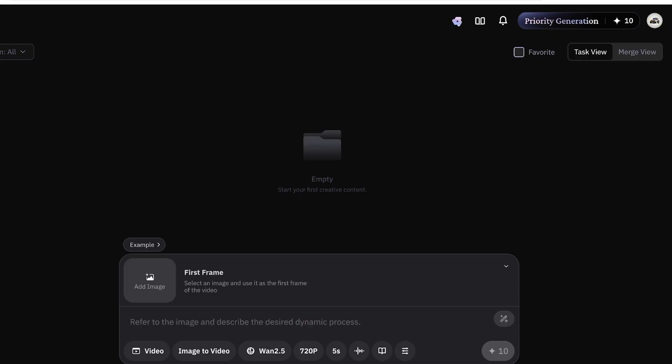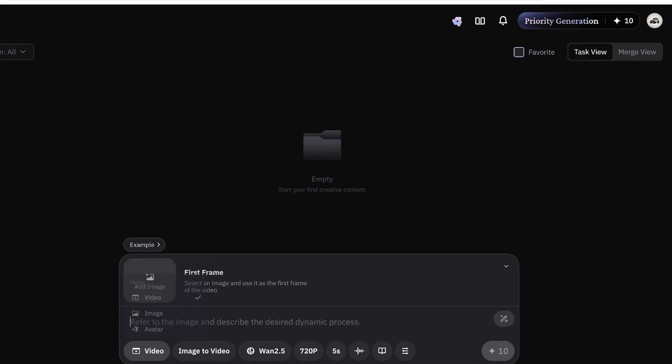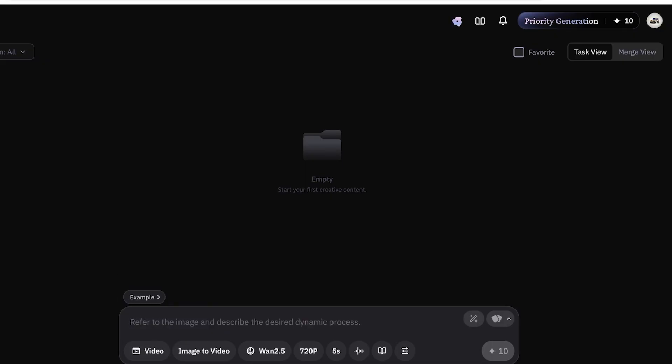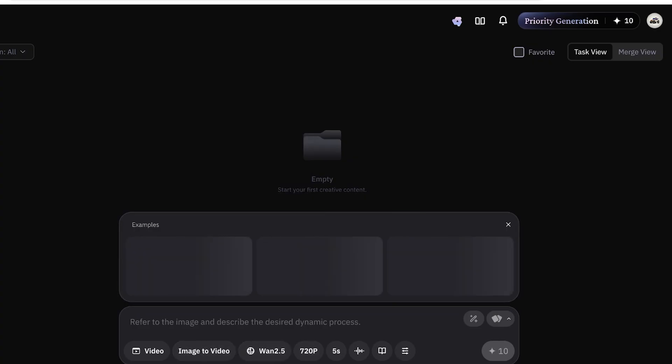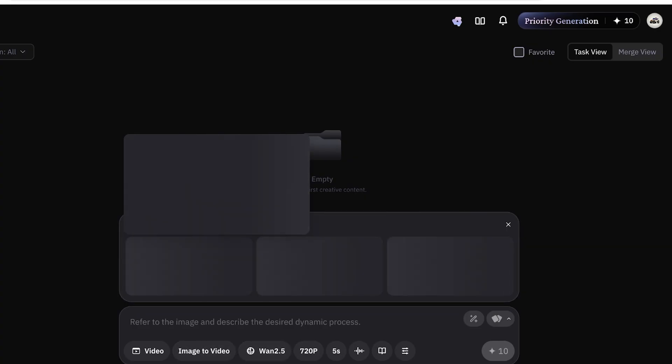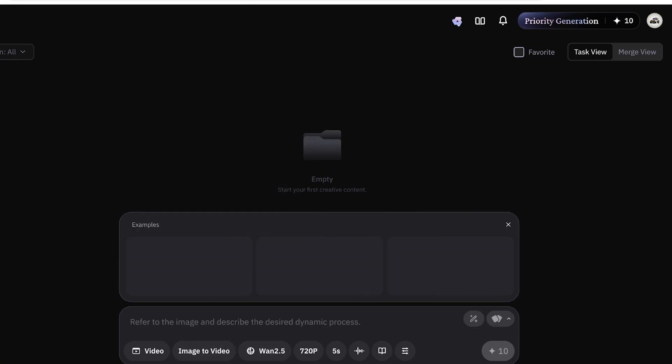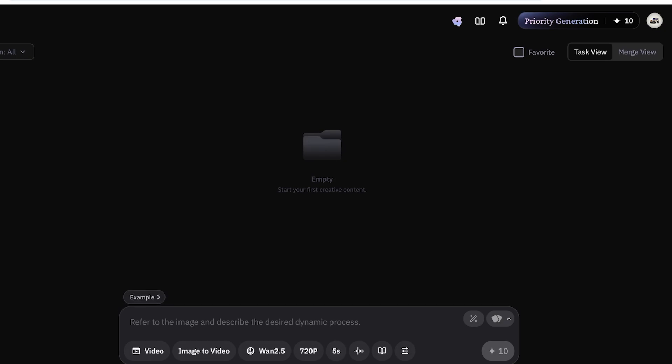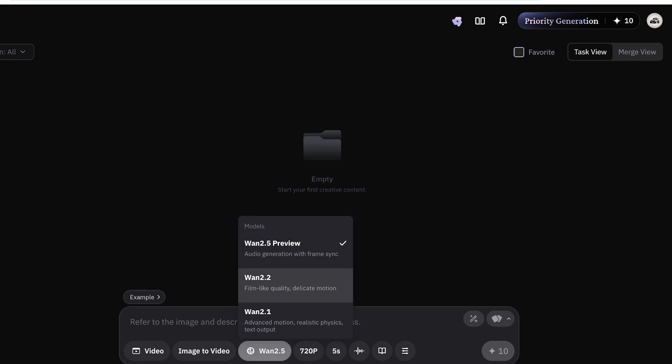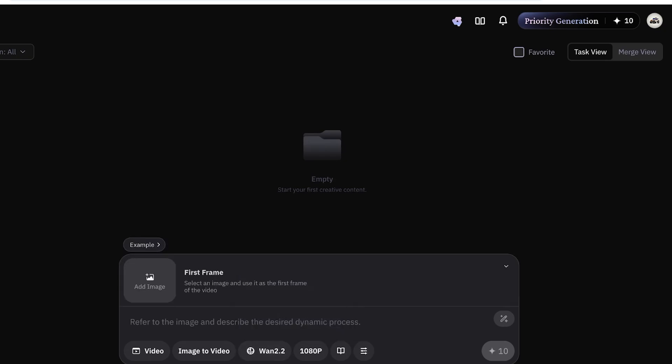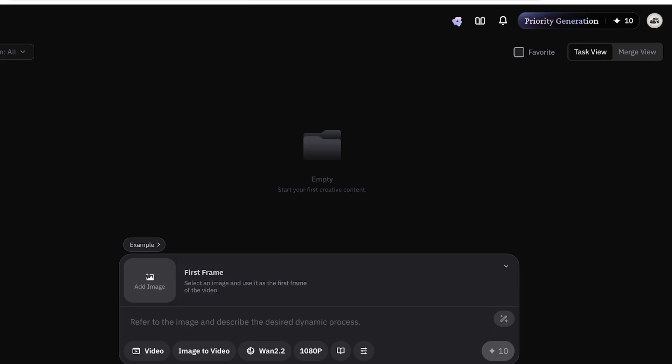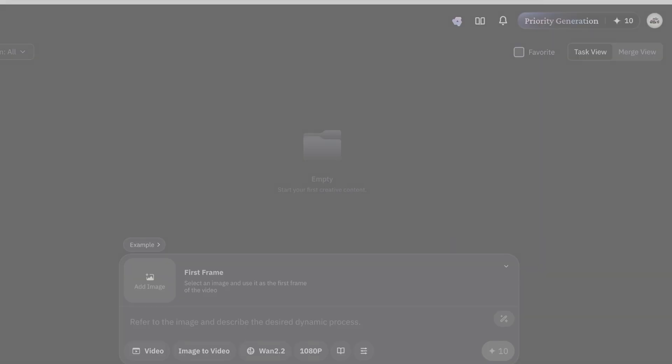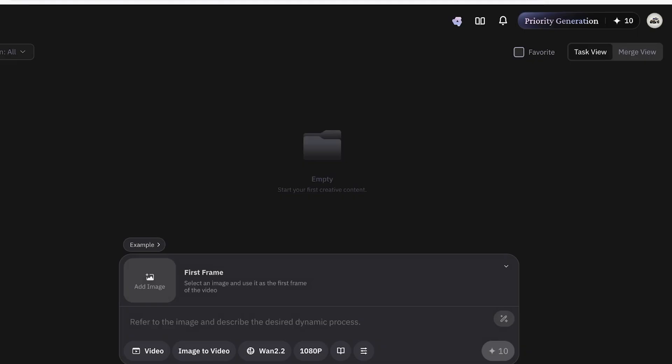Starting off, we're going to go with video and you can opt for different ways of creating video. We have some examples as well which we can explore, but I actually want to be using WAN 2.2. Then after that, I'm going to upload an image from my device. I'm just going to be selecting an image that I've previously generated and I'm just going to open that image.